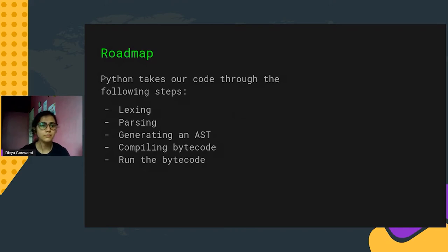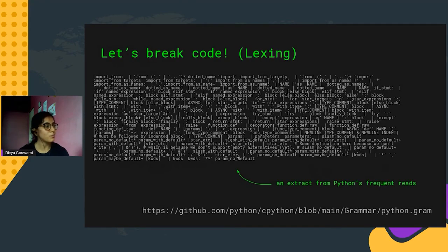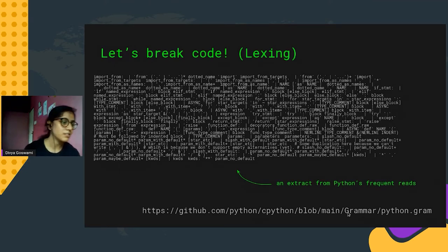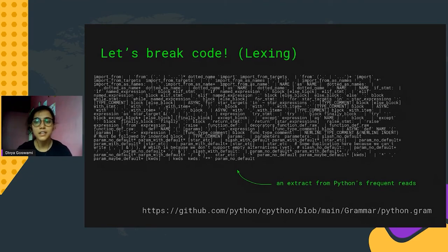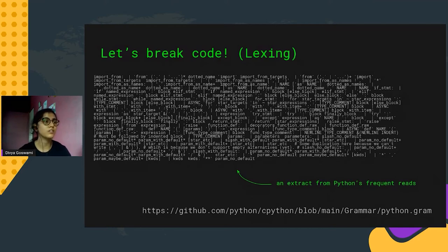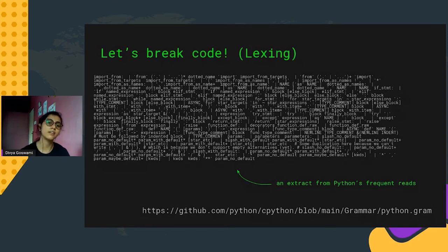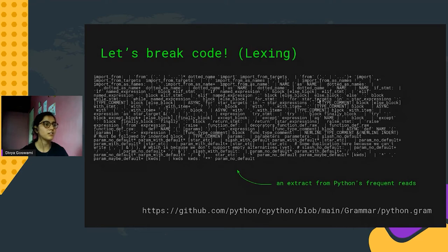The first step is lexing. Don't worry about reading all of this — this is Python's grammar file found in the Grammar directory inside the CPython source tree. It has all the necessary recognition words for Python to identify syntaxes, tokens, and keywords. This is the first step where Python distinguishes and finds the purpose of each word you typed in your code.